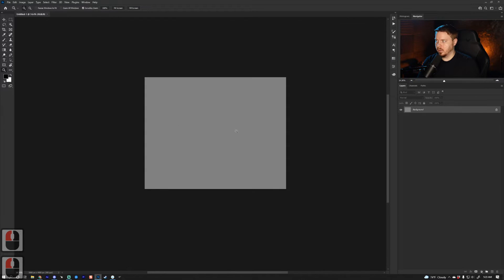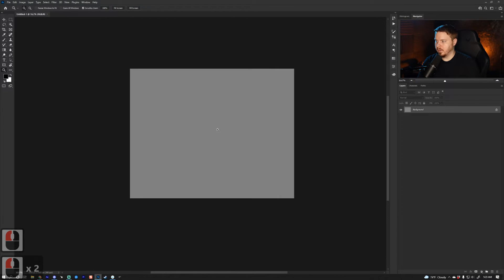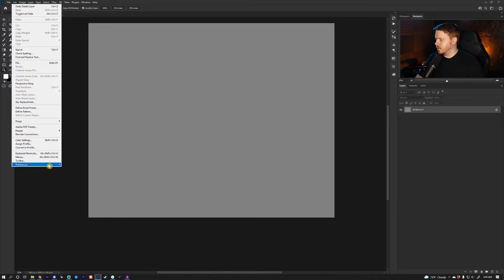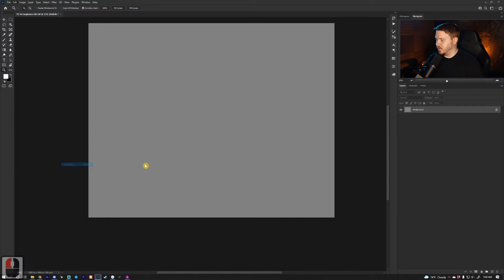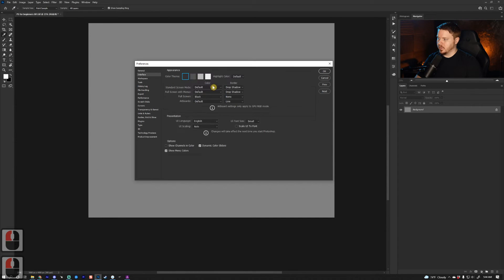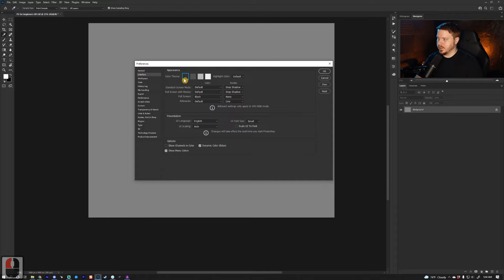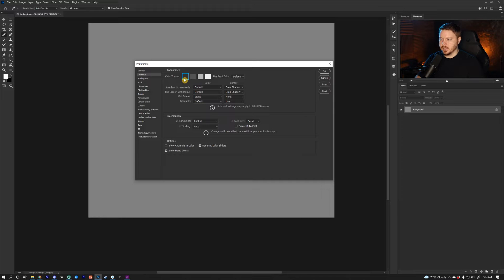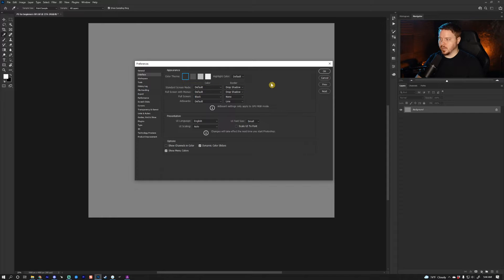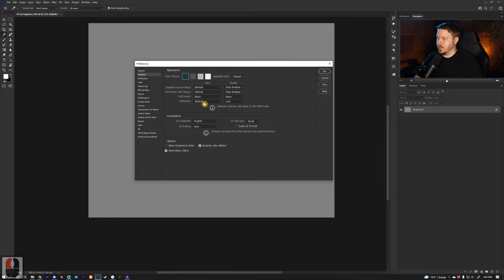Let's go to Edit, Preferences, and General. In the General tab we're going to go to Interface, and I like to work with a dark color just so it has some contrast. I can see better than I can see with lighter colors, so I guess that's a personal preference.